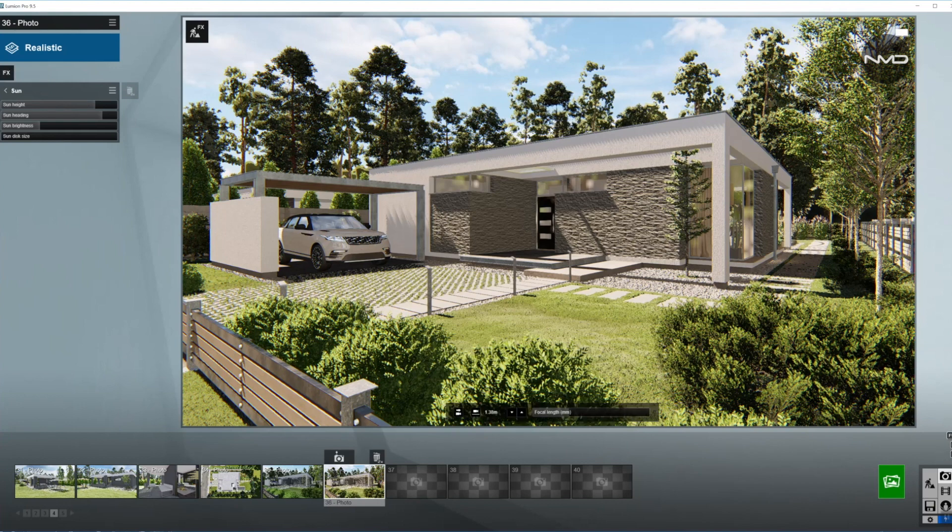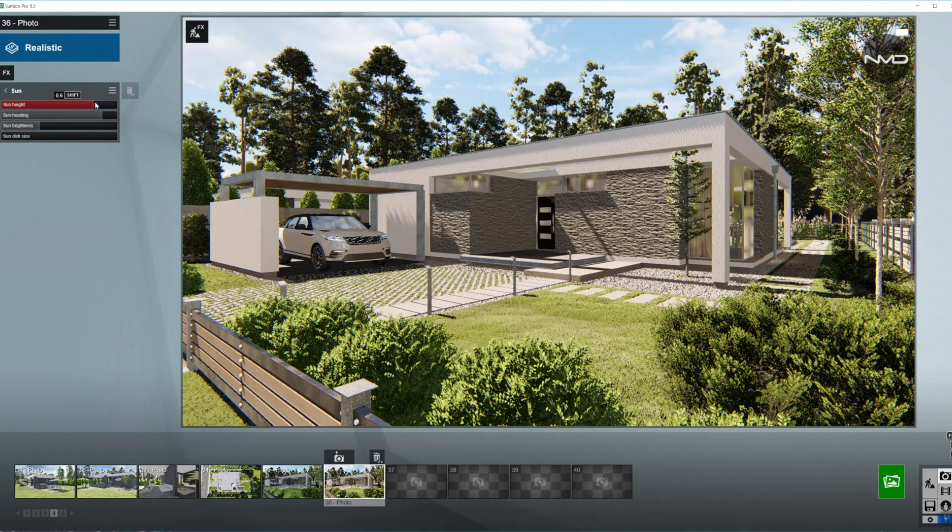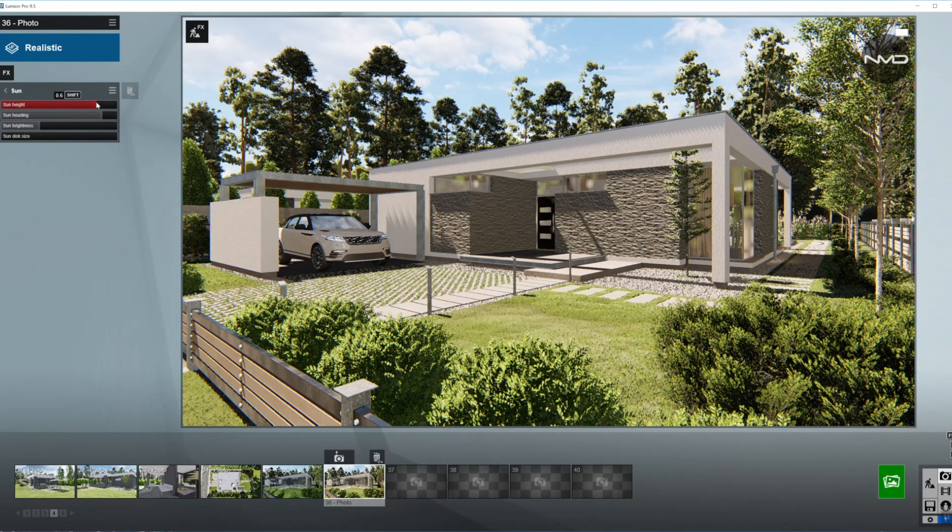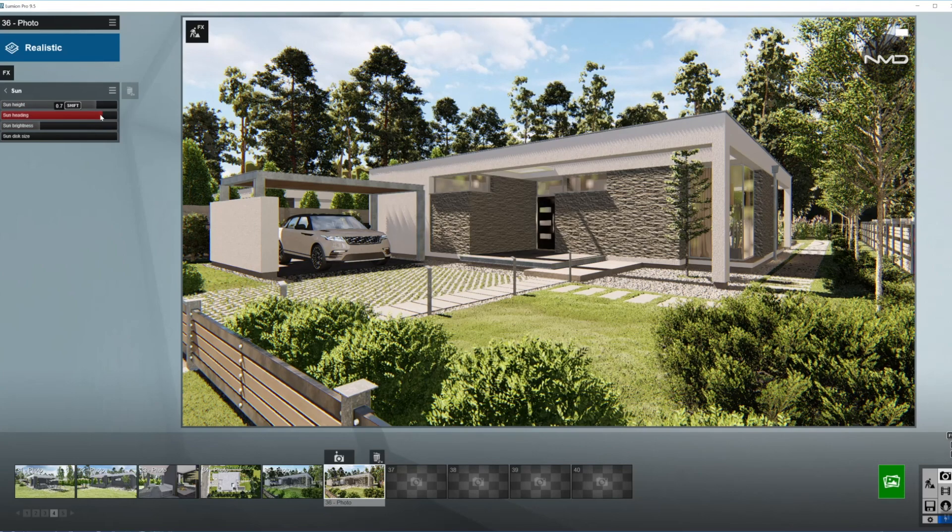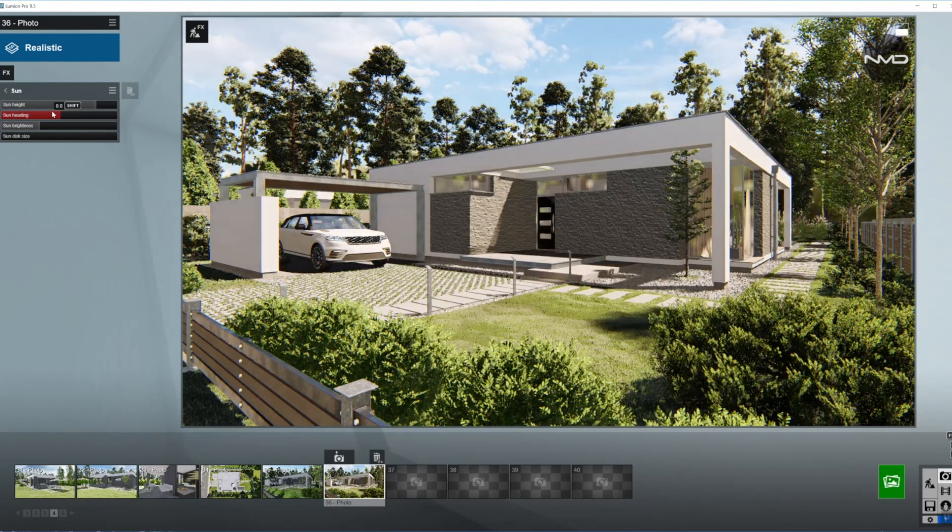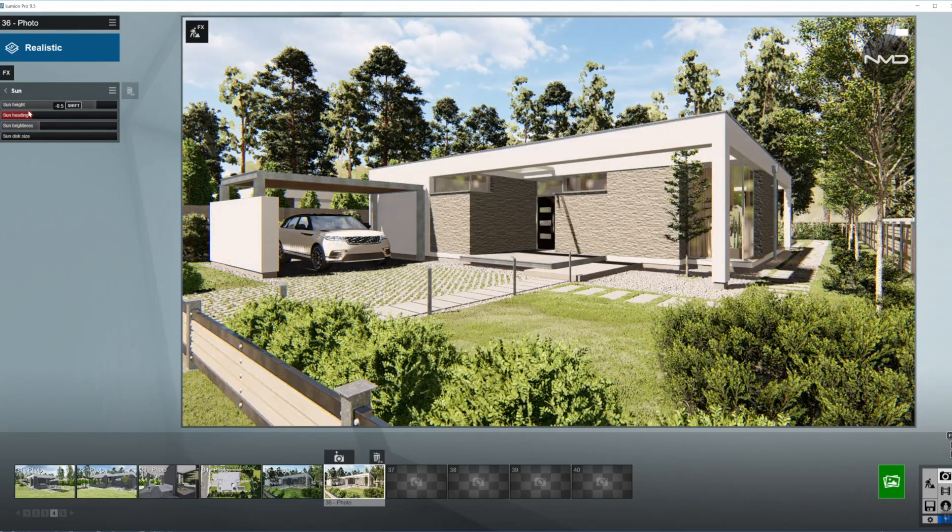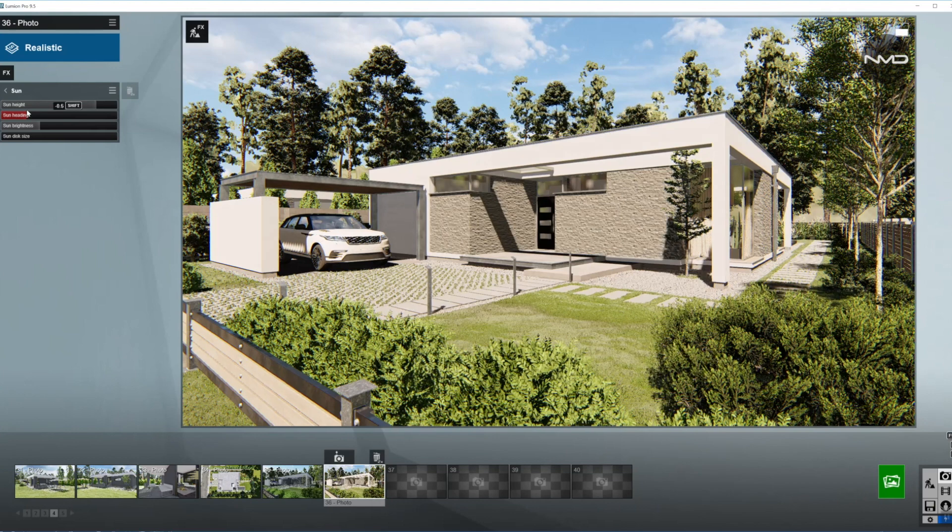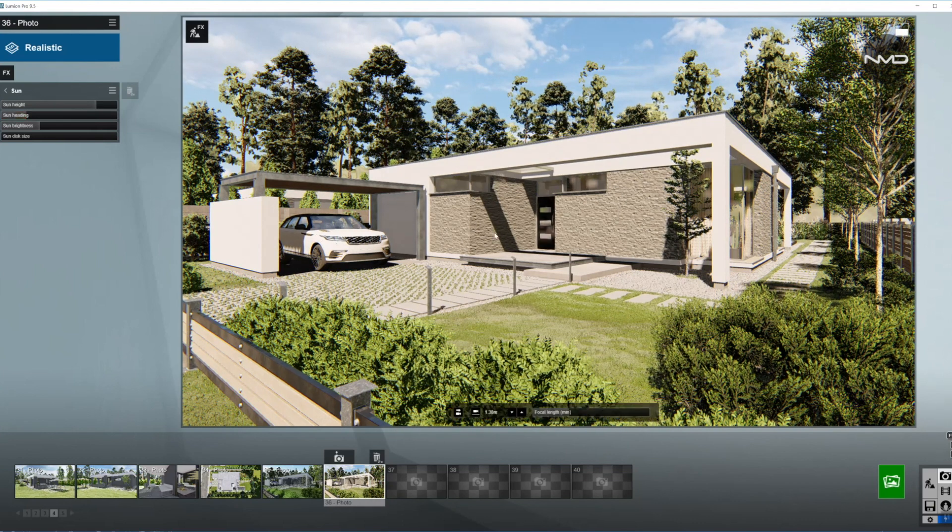Now I'm going to adjust the Sun. I would like the Sun to come from behind me, so I adjust the height of the Sun and the Sun heading coming from behind me, so somewhere around here.